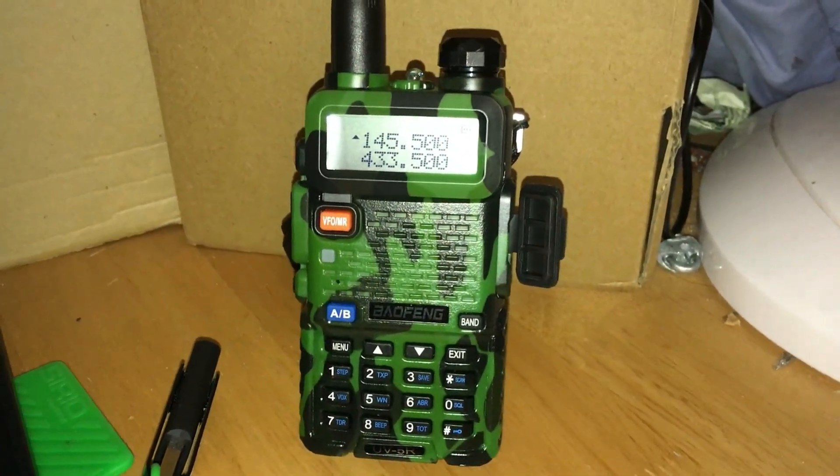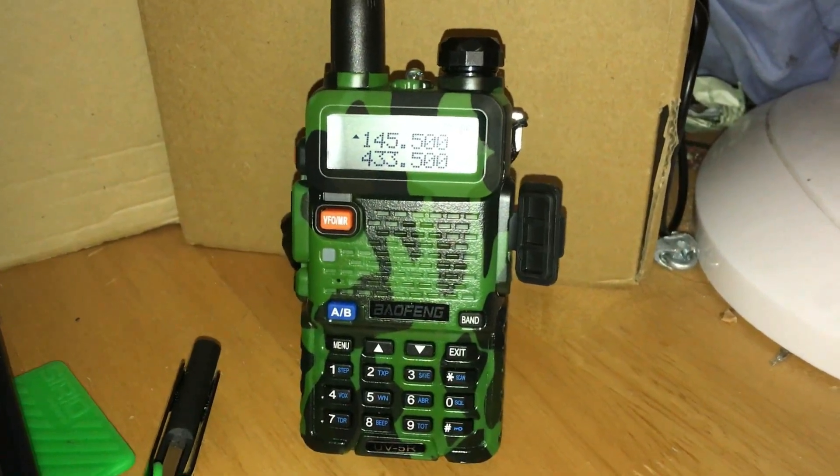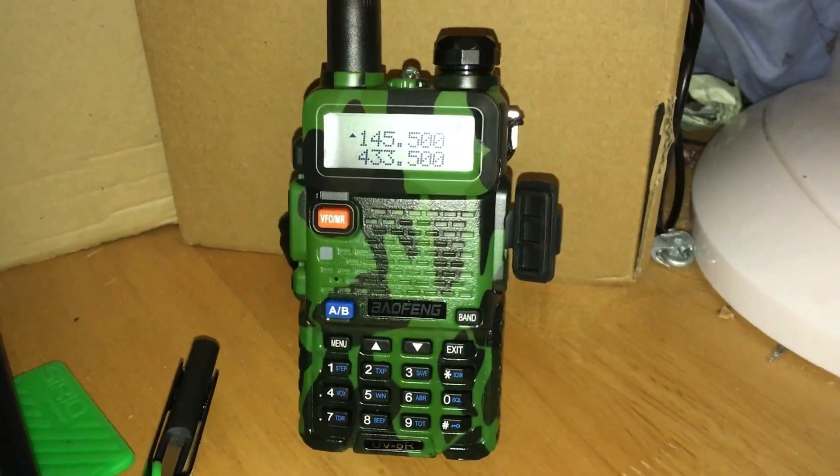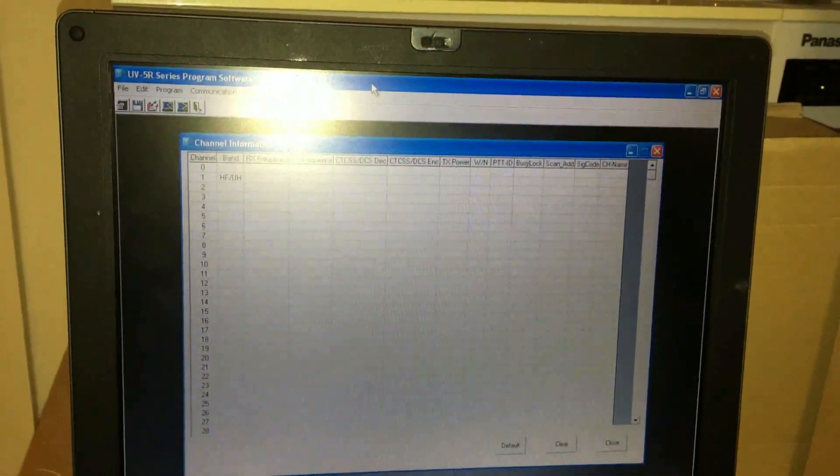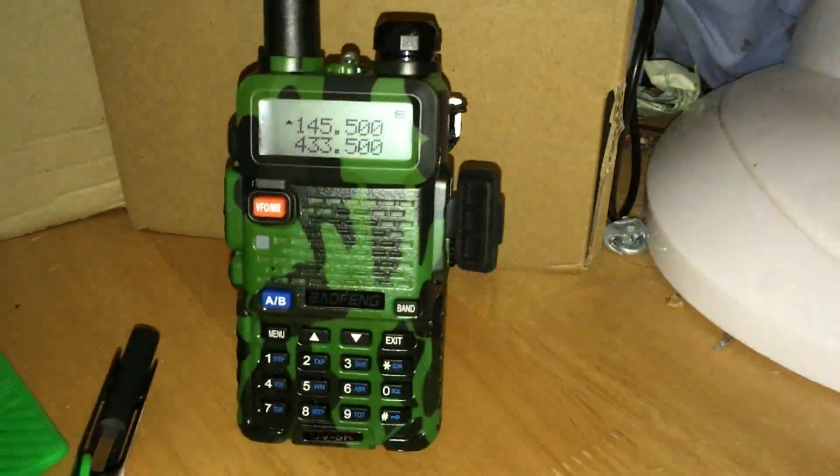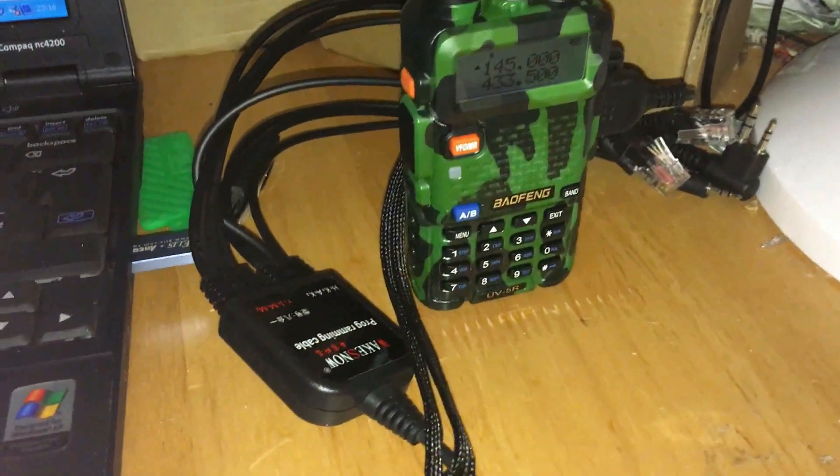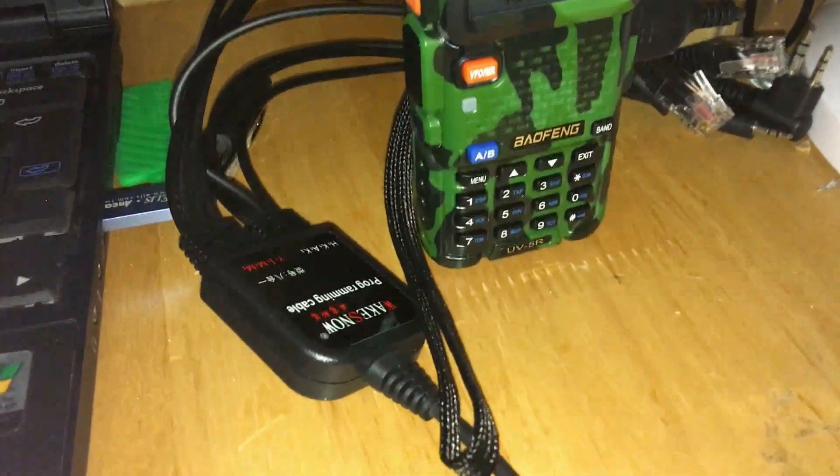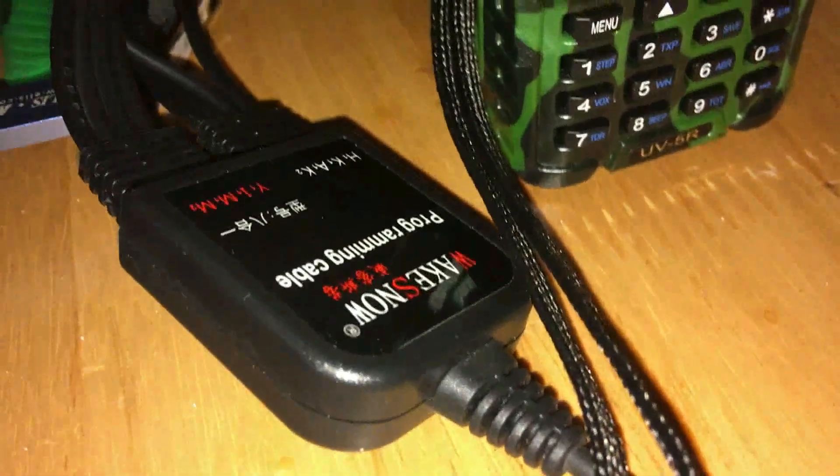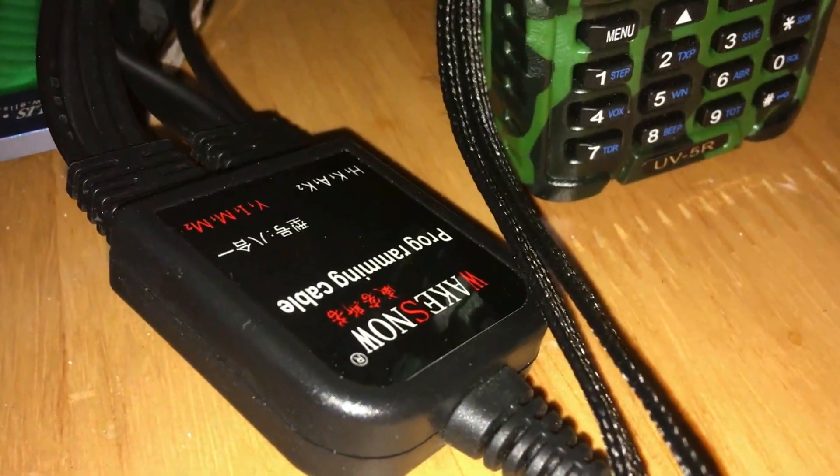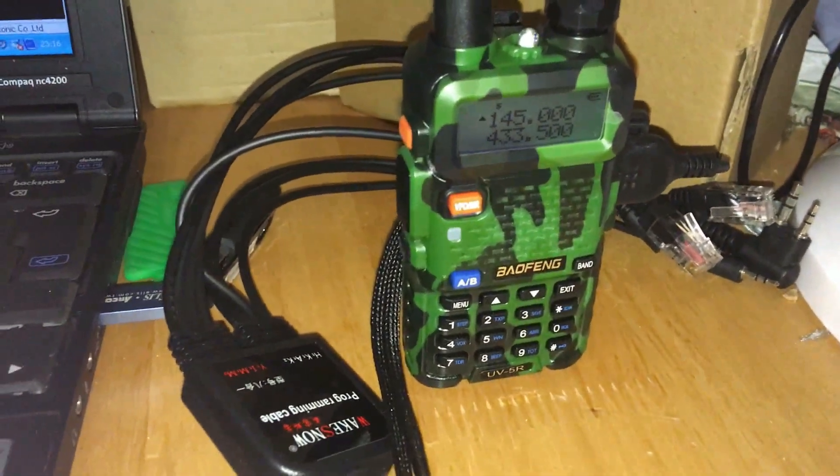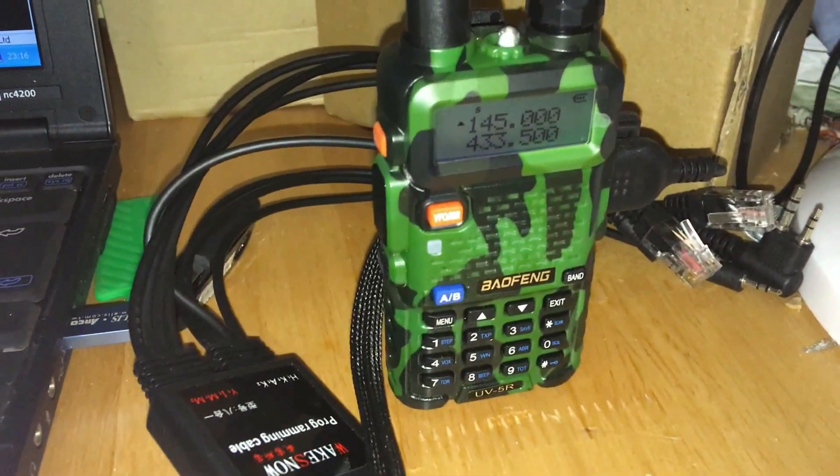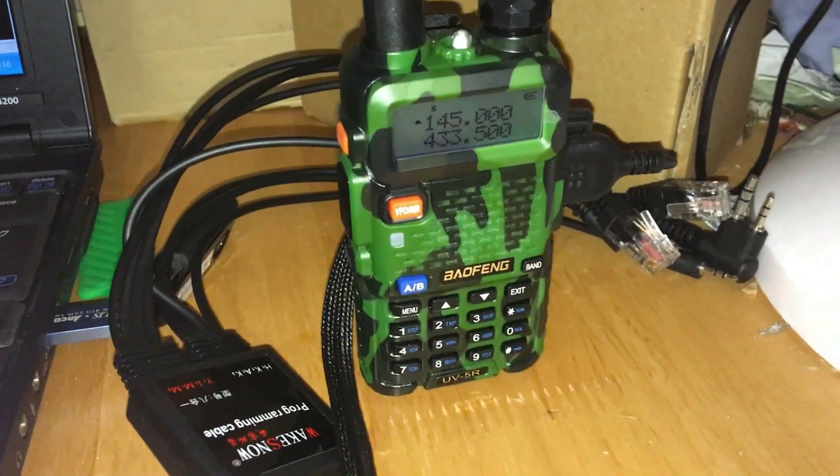Someone else has said try the UV-5R software from Baofeng, and someone else has said no that won't work, use Chirp. So I've got both loaded up on the test laptop here. I apologize for the glare. I've got the programming lead plugged in. It's a multi USB programming cable for various radios which I ordered online a little while ago.